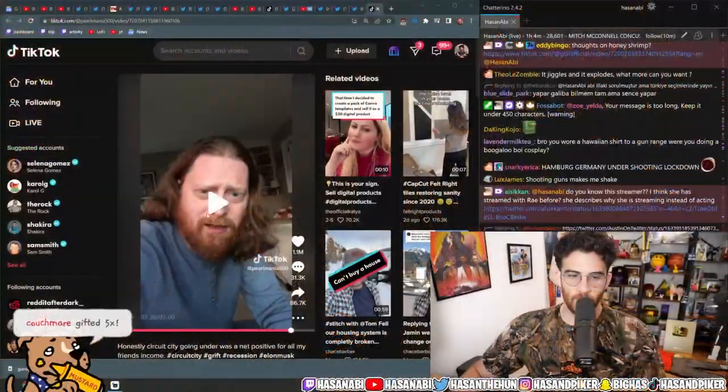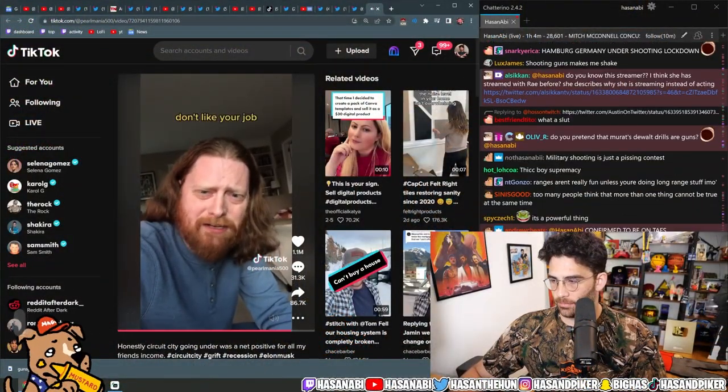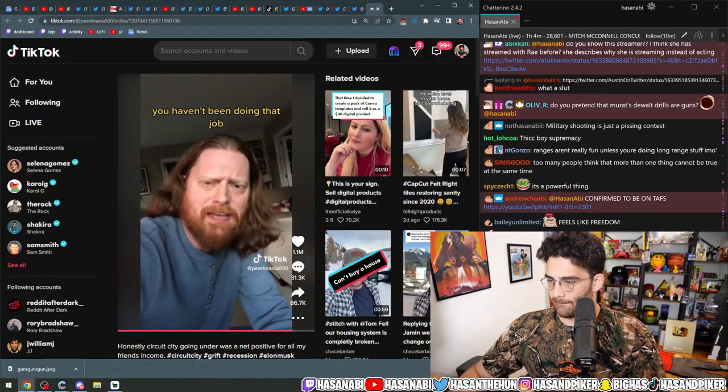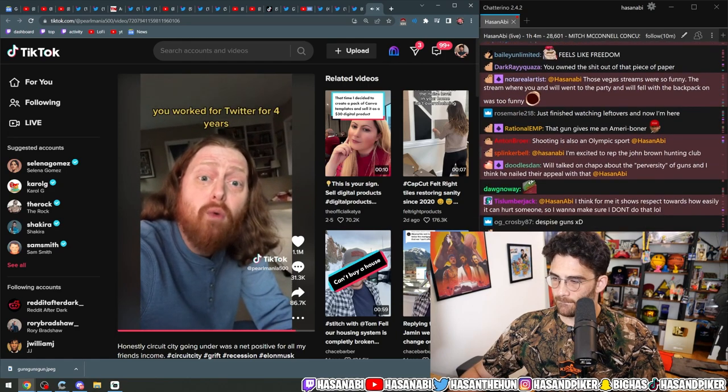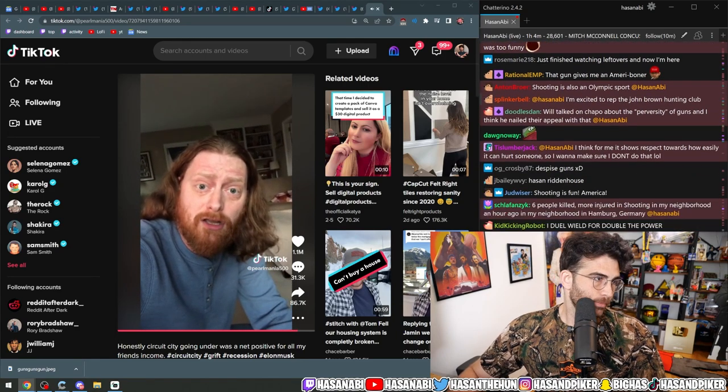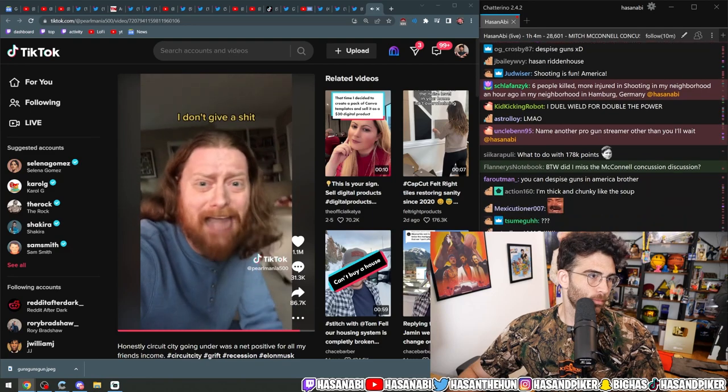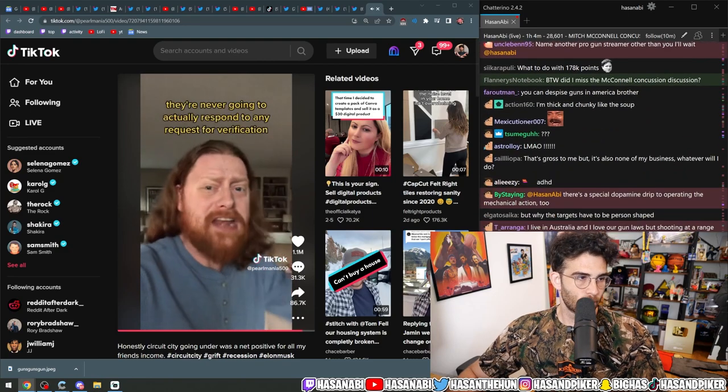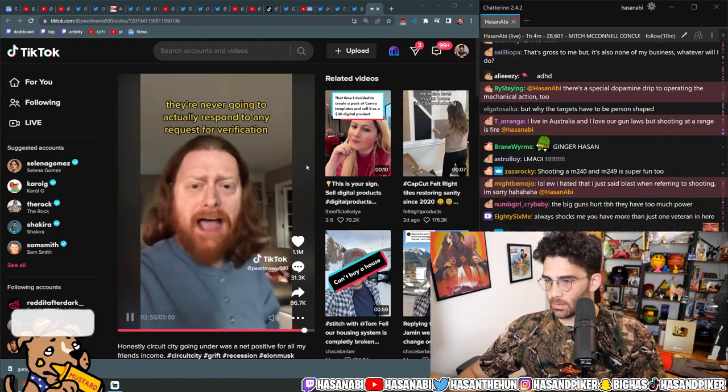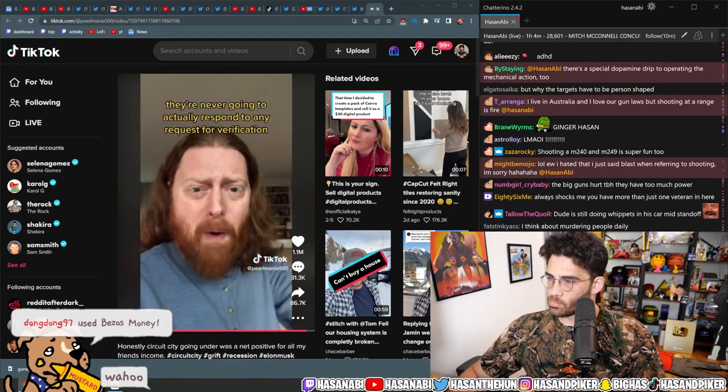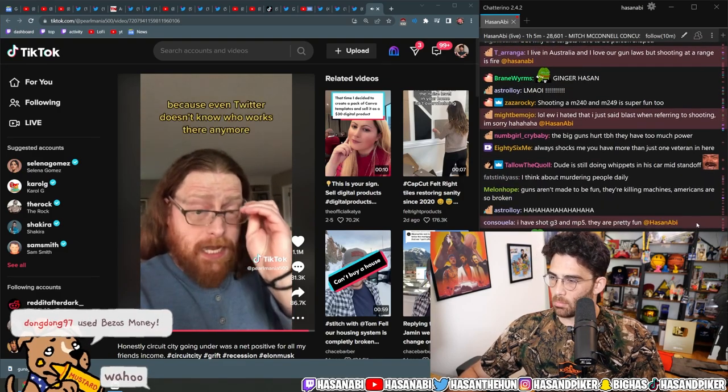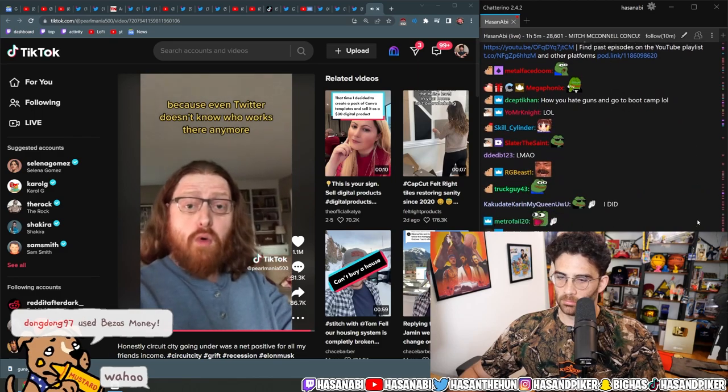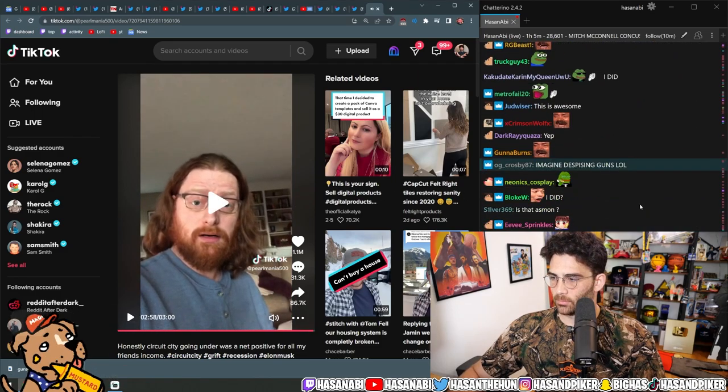Alright, I didn't even finish this guy's cheat code. Don't like your job? You haven't been doing that job. You worked for Twitter for four years. You were the director of ad sales. I don't give a shit. They're never going to actually respond to any request for verification because even Twitter doesn't know who works there anymore.